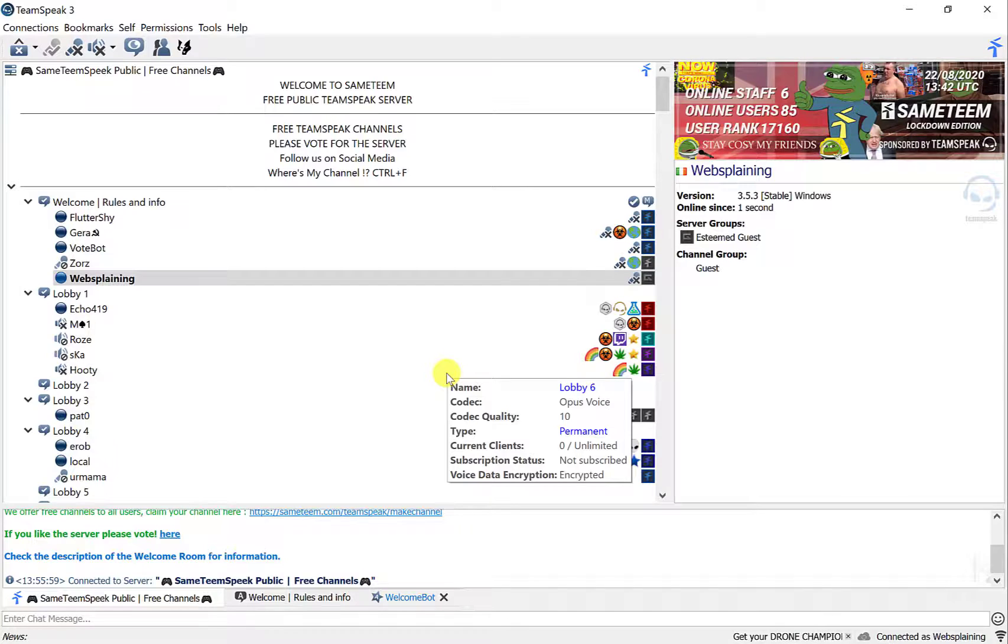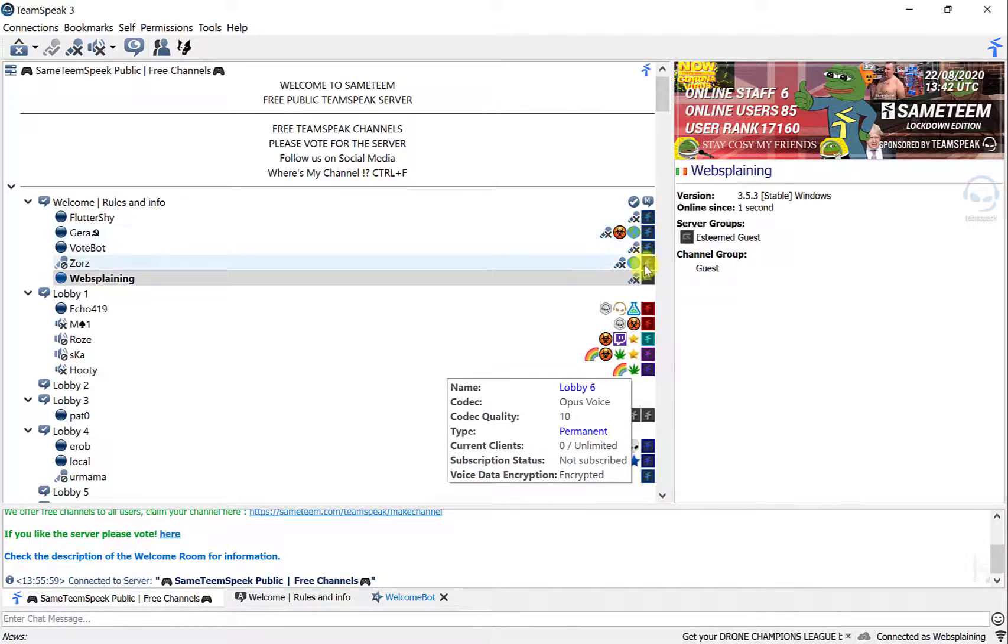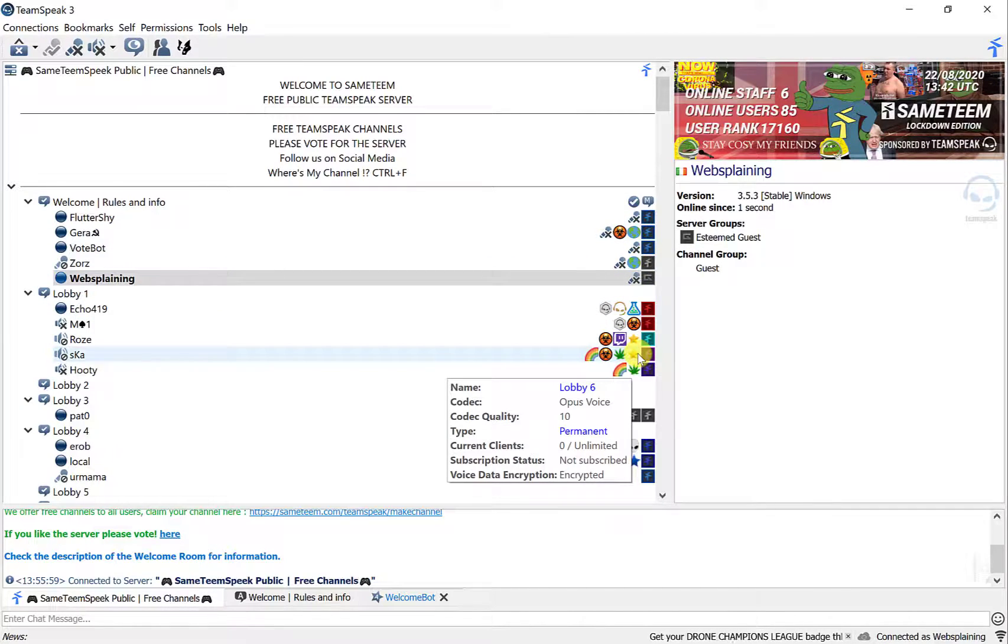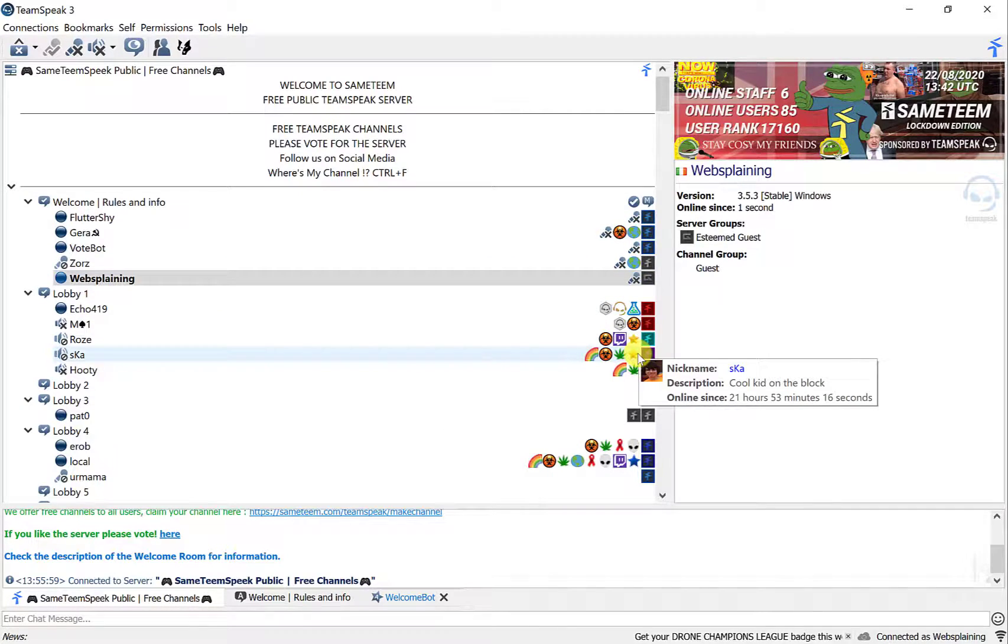As you can see on the right hand side there is a group of icons here and that is dependent on the channel that you're connected to.